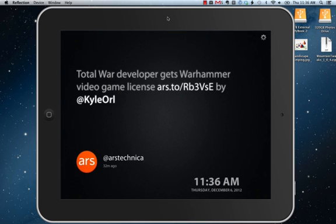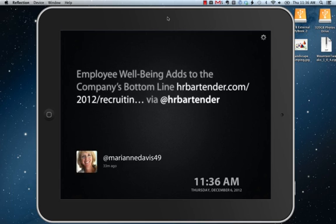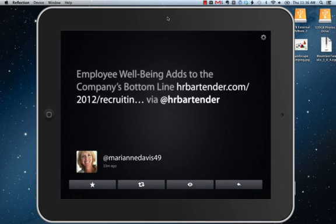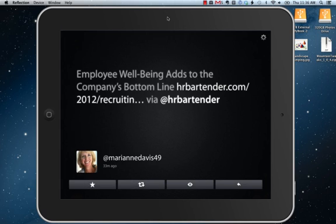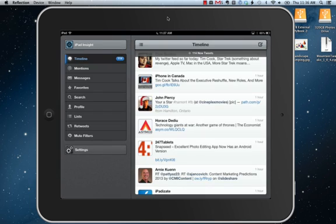The other thing you can do with it — and this is where it gets kind of clever — is you can tap anywhere on the screen to bring up this bottom bar. From there you can favorite a tweet, you can retweet, and you can hit the Reply button, and it'll jump straight to my default Twitter app, which is Tweetbot.